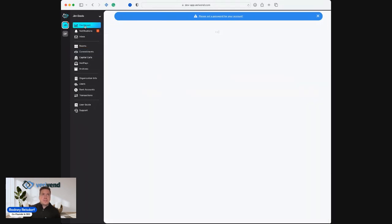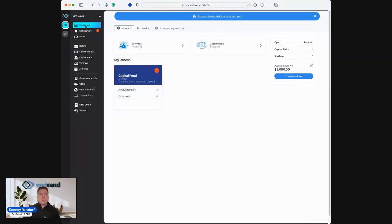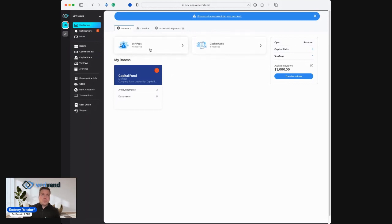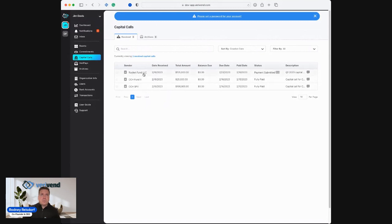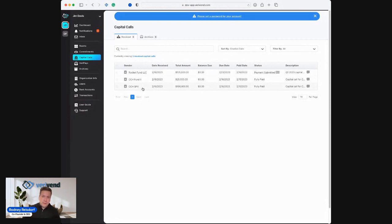As our investor, we're going to go back to the dashboard. I can see that that notification has gone away. I can review any previous distribution payments and capital calls that I've received. We'll go into the capital call section. I can see that Jim Davis, our investor, has participated in three separate investment opportunities, one with Rocket Fund, one with Fund 2, and one with an SPV.